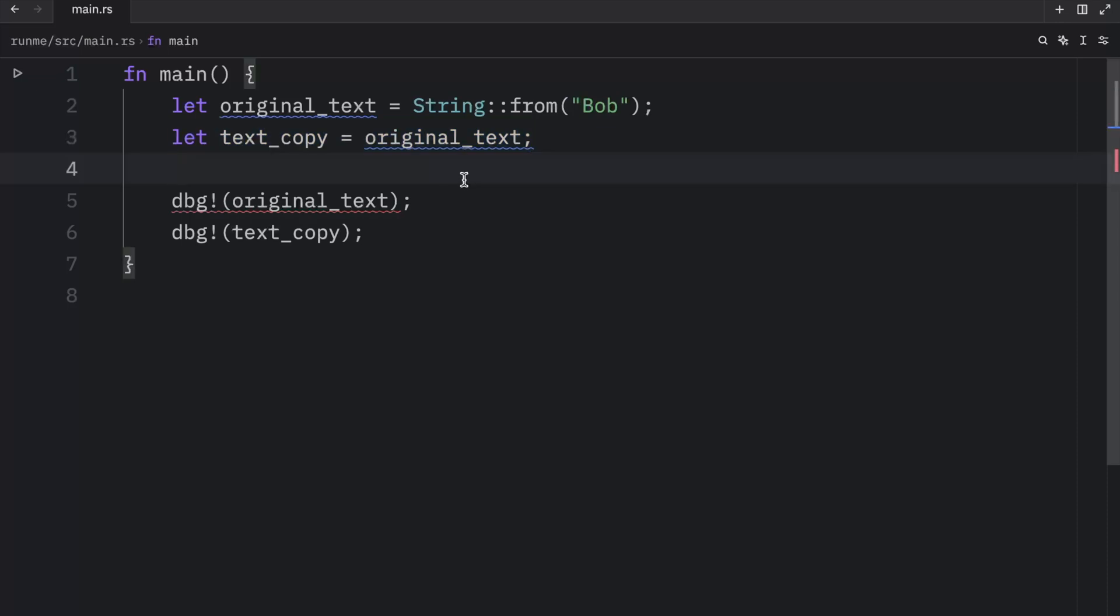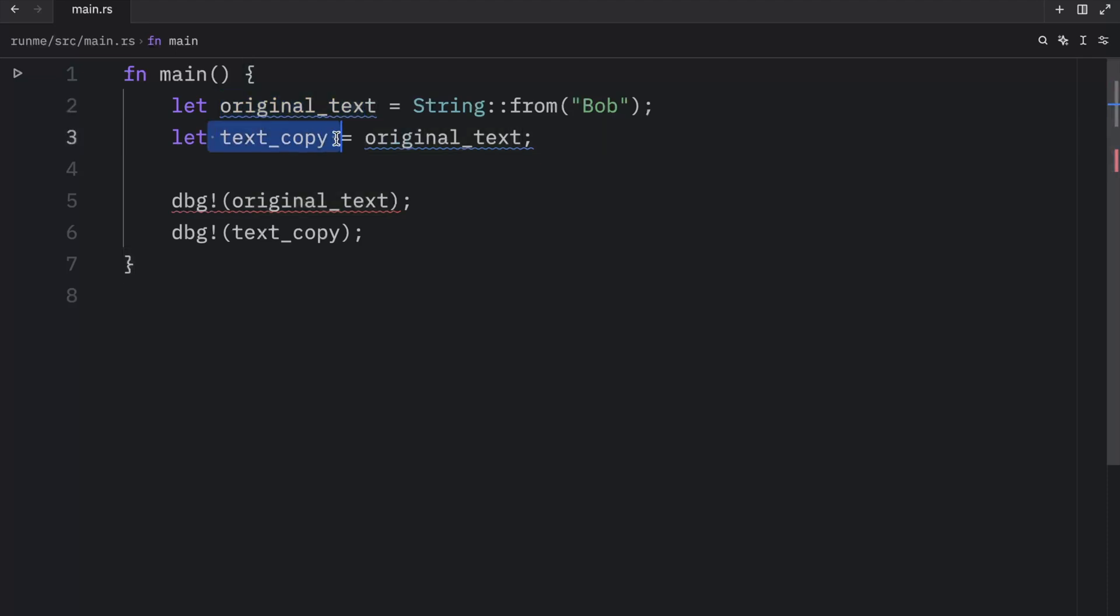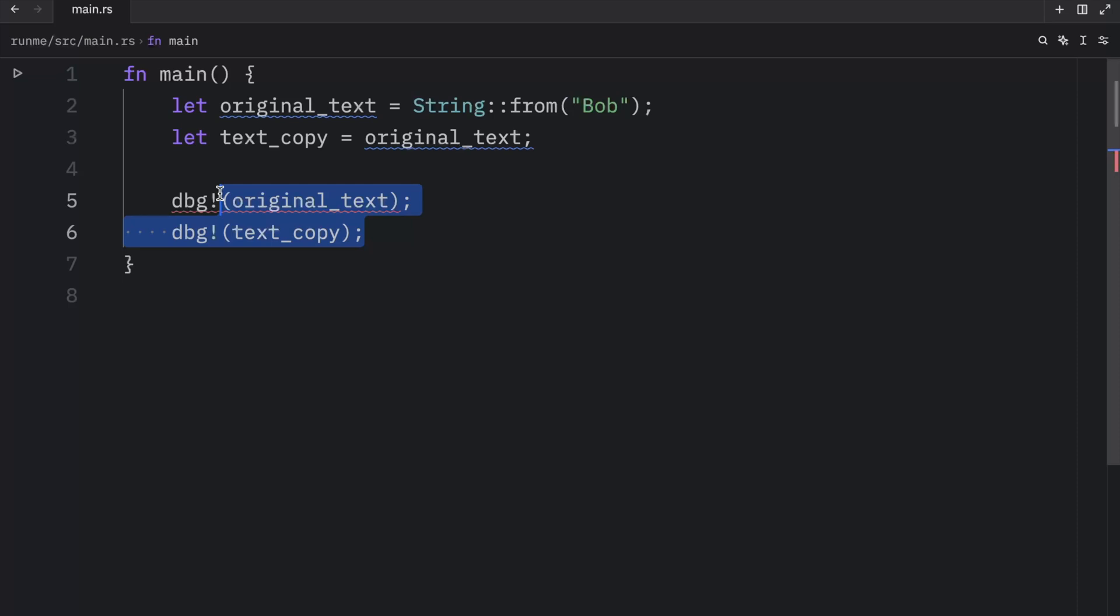And earlier, we covered that when a variable goes out of scope, Rust automatically calls the drop function and cleans up the heap memory for that variable. If both original text and text copy were to point to the same location in memory, we'd have a huge problem here when we reach the end of the scope, because Rust would try to free both of them from memory. And since they are both pointing to the same location in memory, you could end up with what is known as a double free error. And as good as that sounds, it's not a good thing. Freeing memory twice can lead to memory corruption, which can potentially lead to security vulnerabilities.